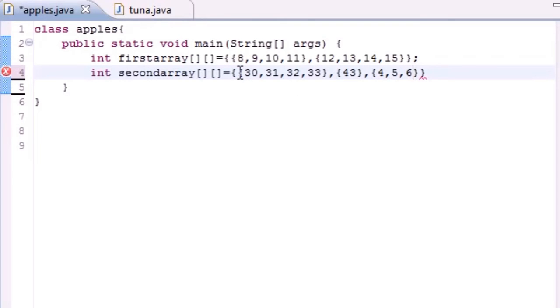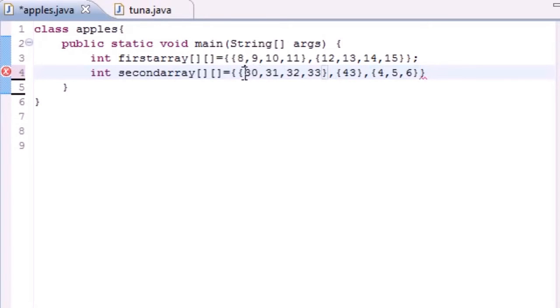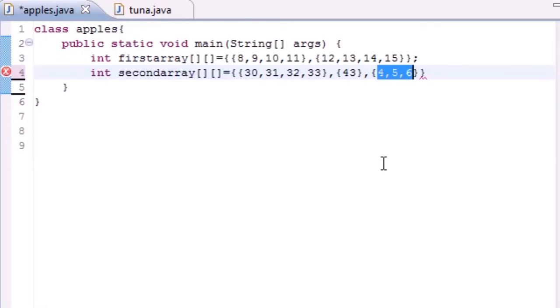What this would do is create a table with three rows. In the first row, the columns would be thirty, thirty-one, thirty-two, thirty-three. In the second row, it would only have one column, forty-three. And in the third row, it would have three columns: four, five, and six.